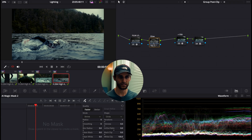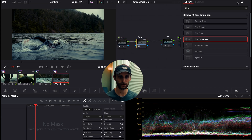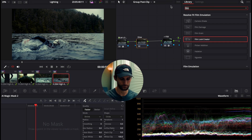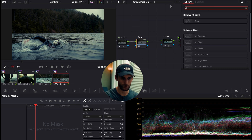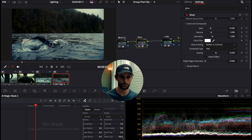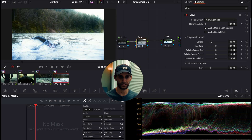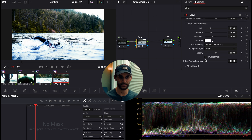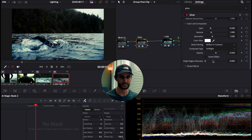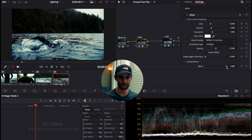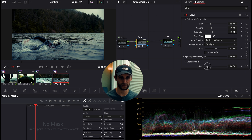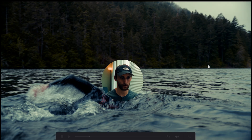Finally, let's add a Glow node. Drag and drop the Glow effect, decrease the Shine Threshold all the way, decrease Spread, set the composite type to Soft Light, and bring the Global Blend down to about 1.24.